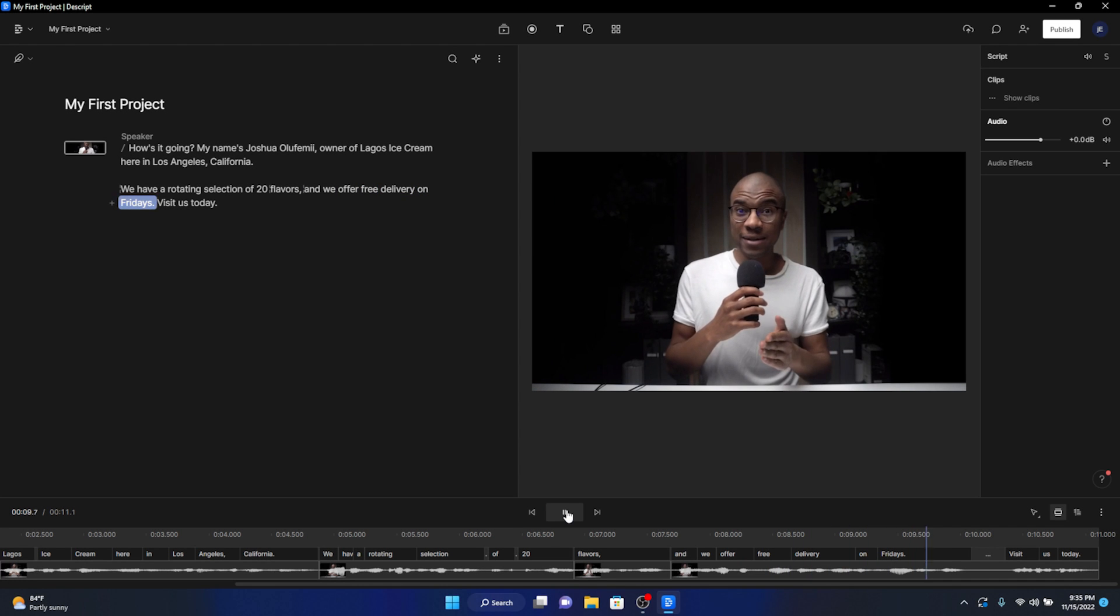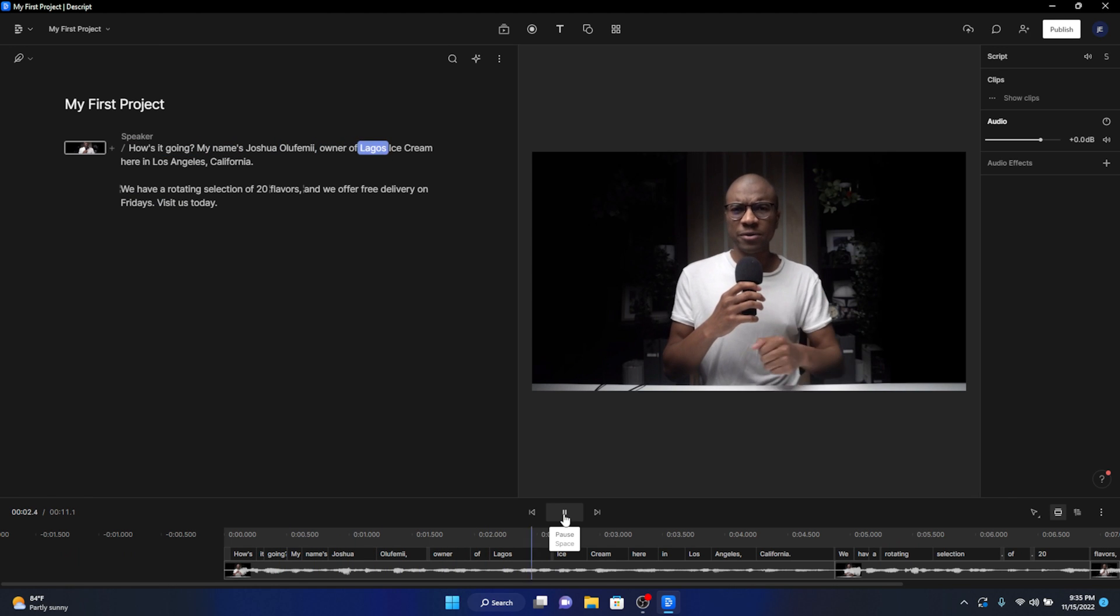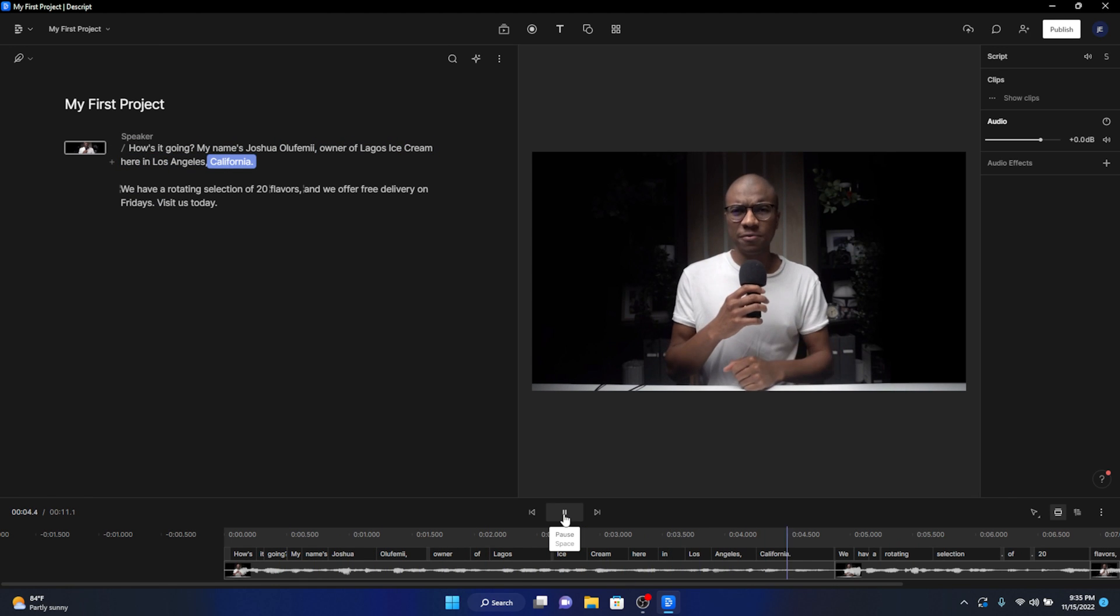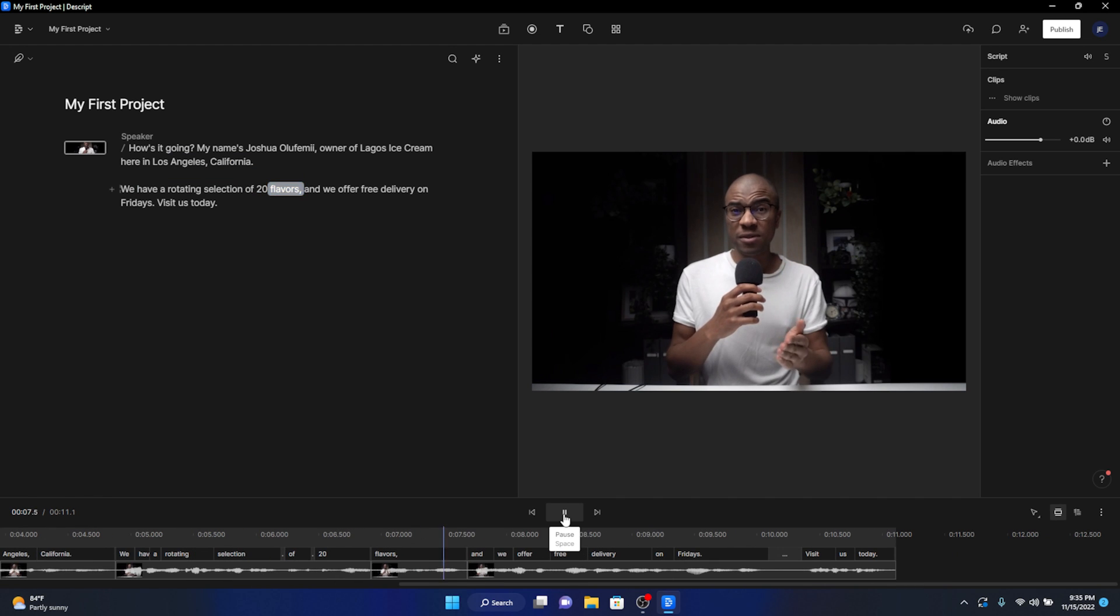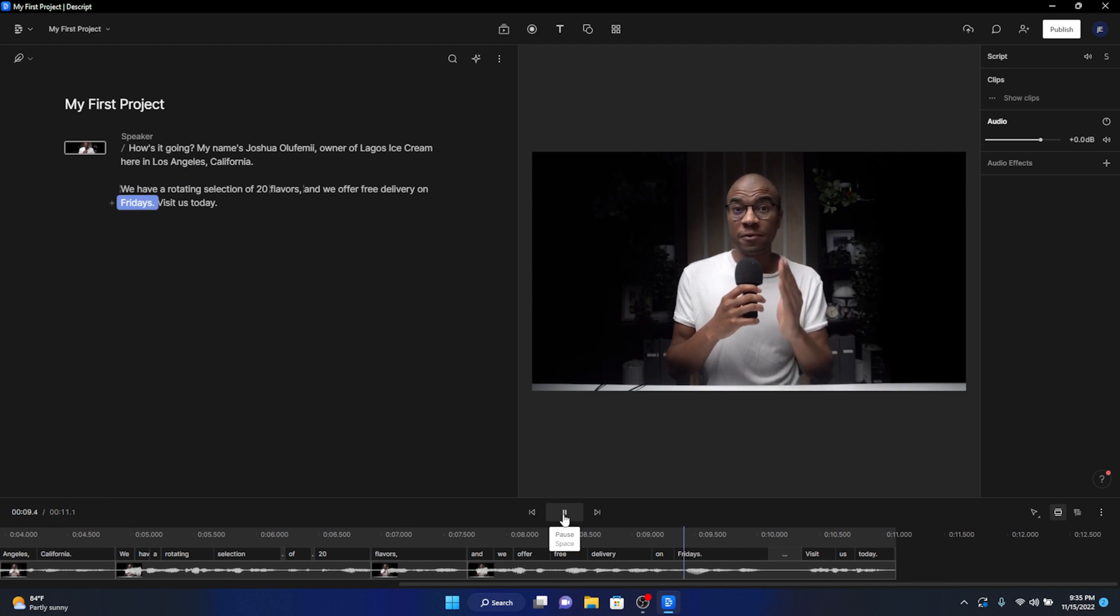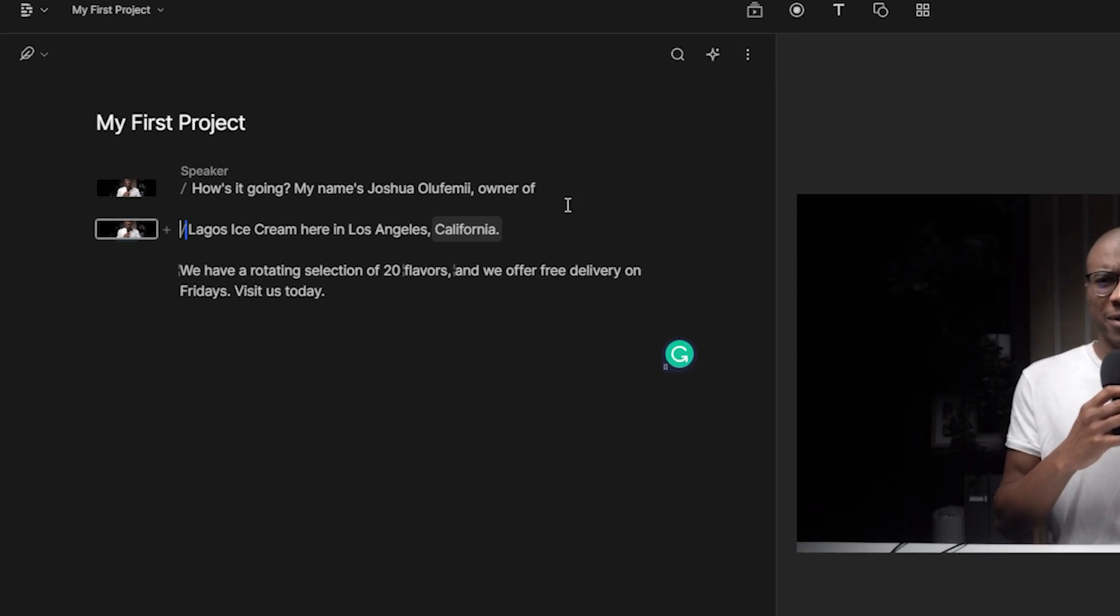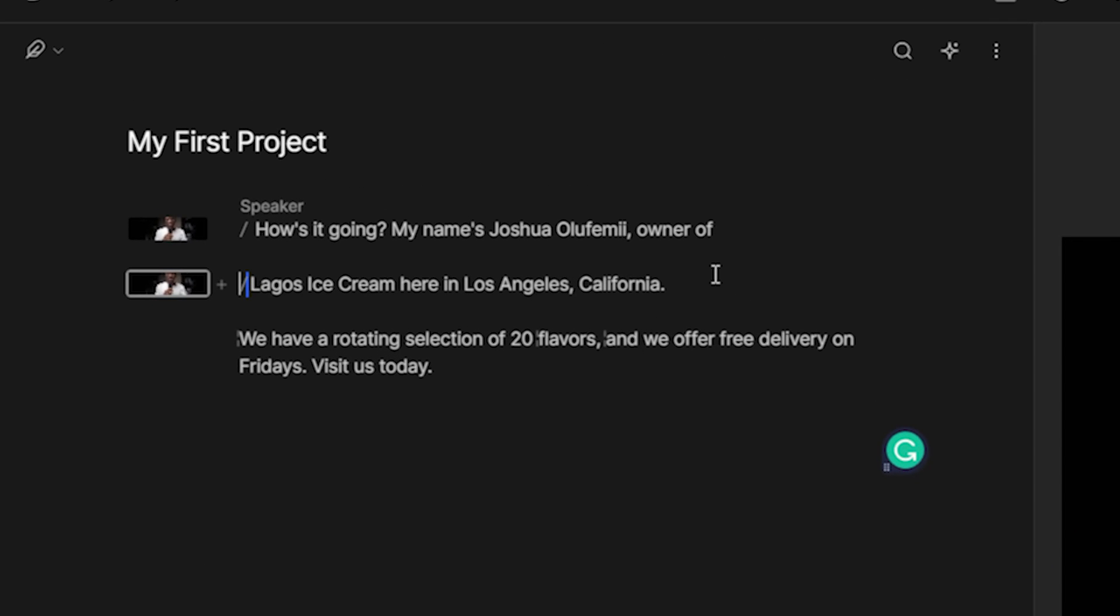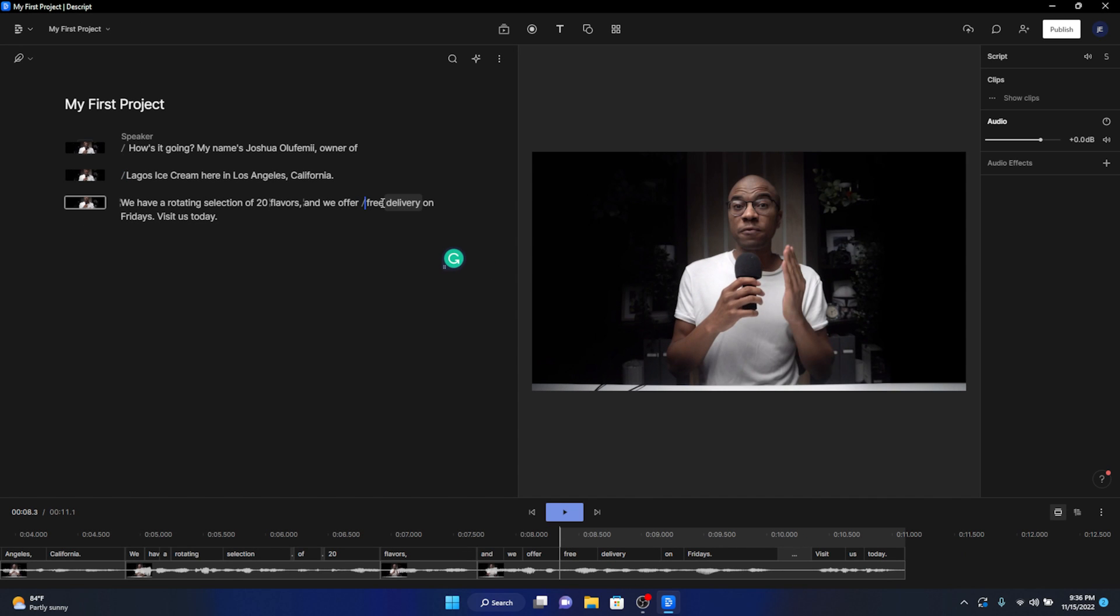Now review your entire script and use the slash key to separate the entire script into scenes. How's it going? My name is Joshua Lefemi, owner of Lagos Ice Cream here in Los Angeles, California. We have a rotating selection of 20 flavors, and we offer free delivery on Fridays. Visit us today. Now I'm trying to figure out where I want to place my slashes to divide my script into individual scenes. Make sure you take your time and actually think about where you're going to want these cuts in your video to be. Feel free to replay your video as many times as you need to.